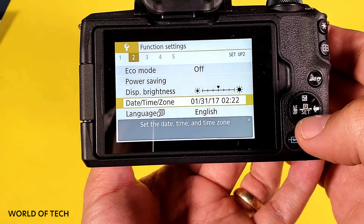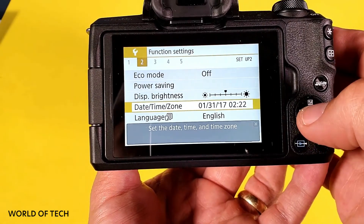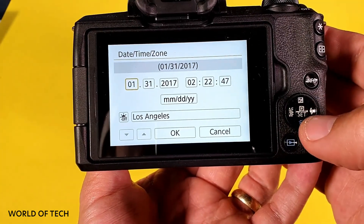It's such a time saver. The trick to doing this, though, is to make sure that you set the date and time on your cameras — otherwise it's not going to work.